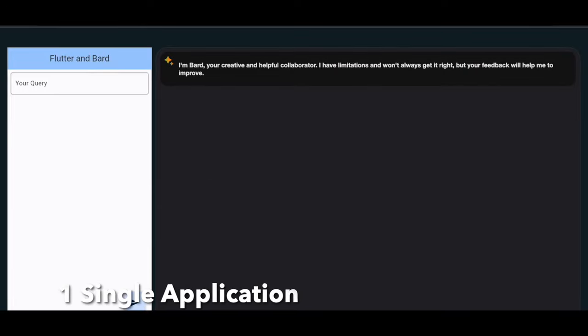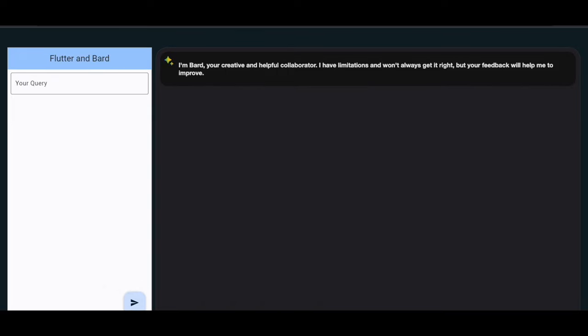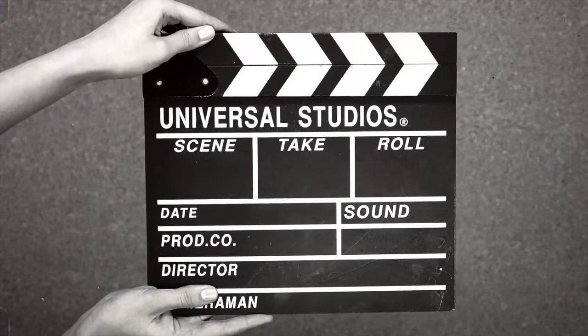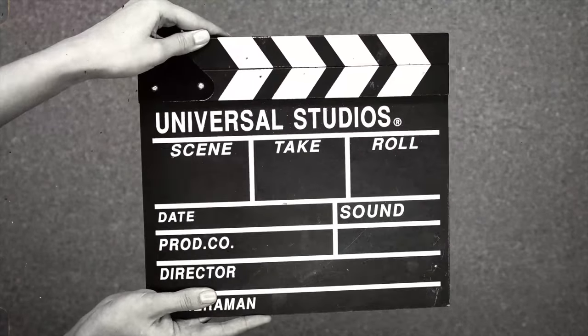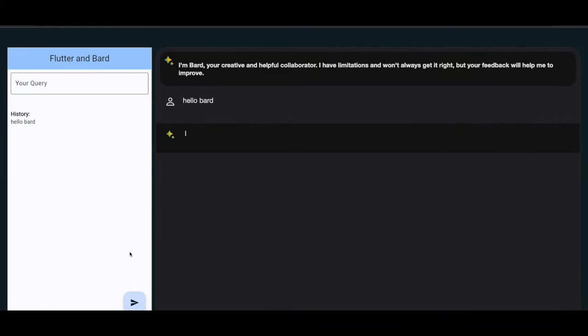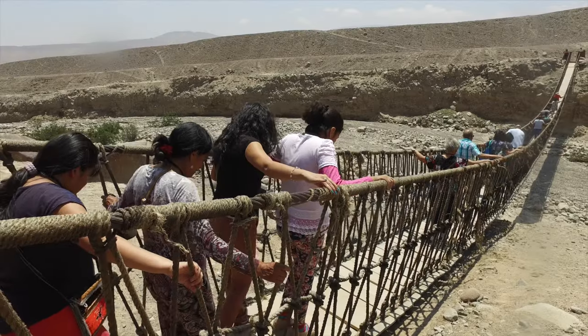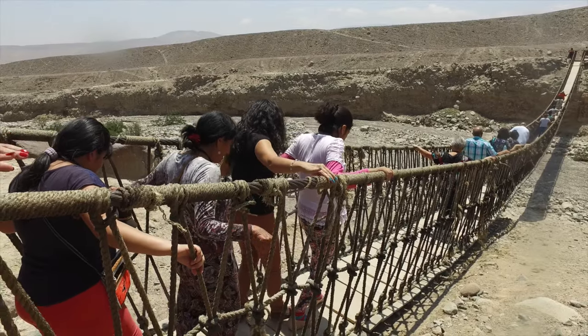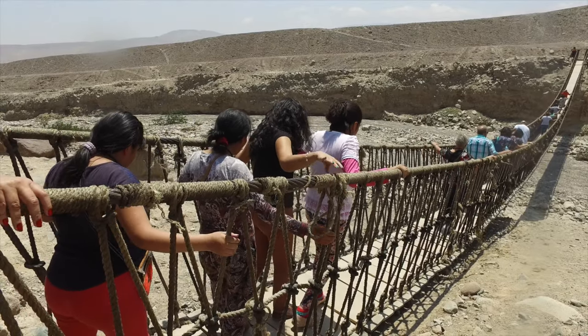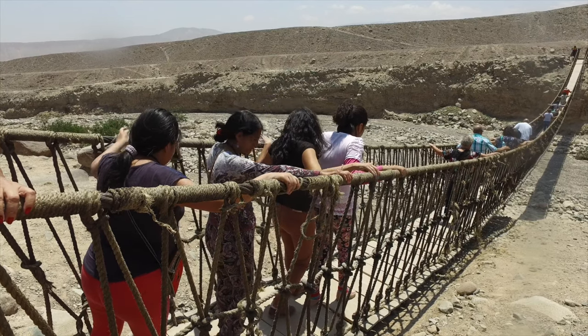Both of these are present inside a single Flutter web application. Let's see this in action. We type here 'hello bard,' send, enter, it responds back with 'I'm here to help you.' We save all our queries inside this history. If you are curious how we made this happen, stick around till the end.